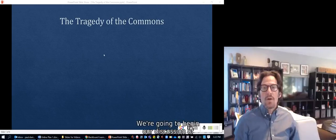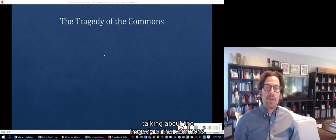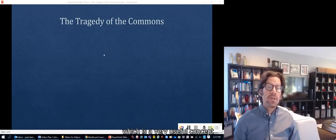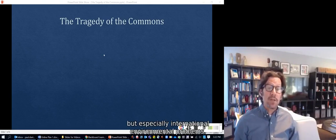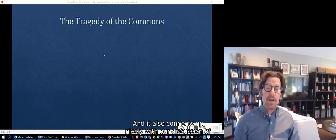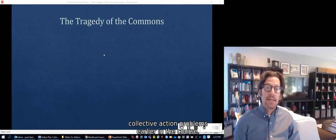We're going to begin our discussion of international environmental politics by talking about the tragedy of the commons, which is a very useful concept to understand environmental problems in general, but especially international environmental problems. It also connects up nicely with our discussion of the prisoner's dilemma and collective action problems earlier in the course.